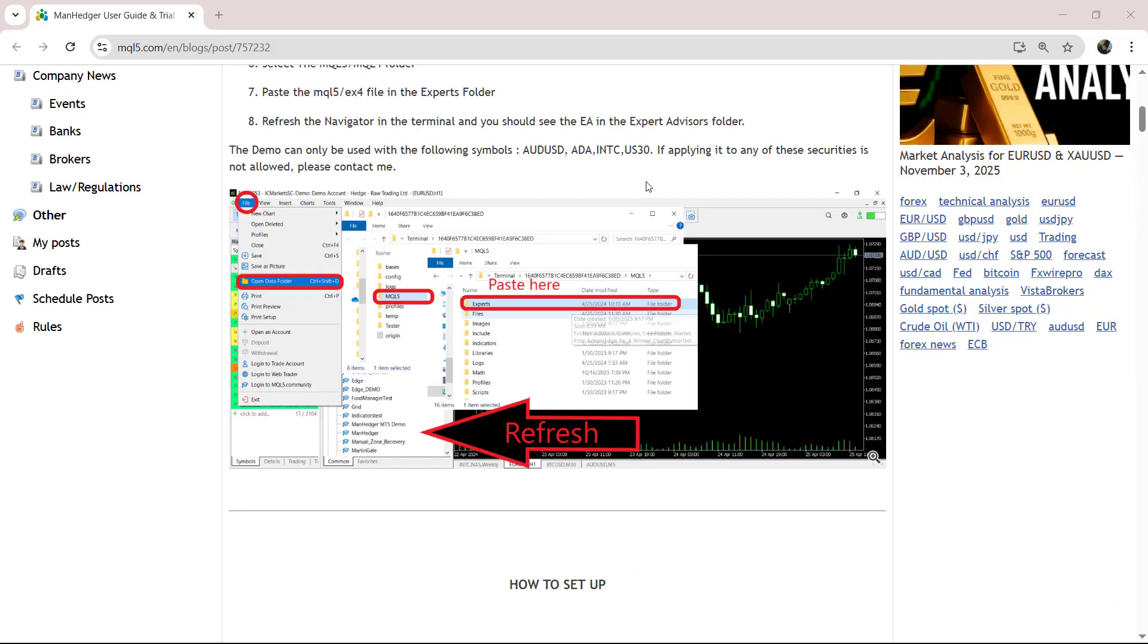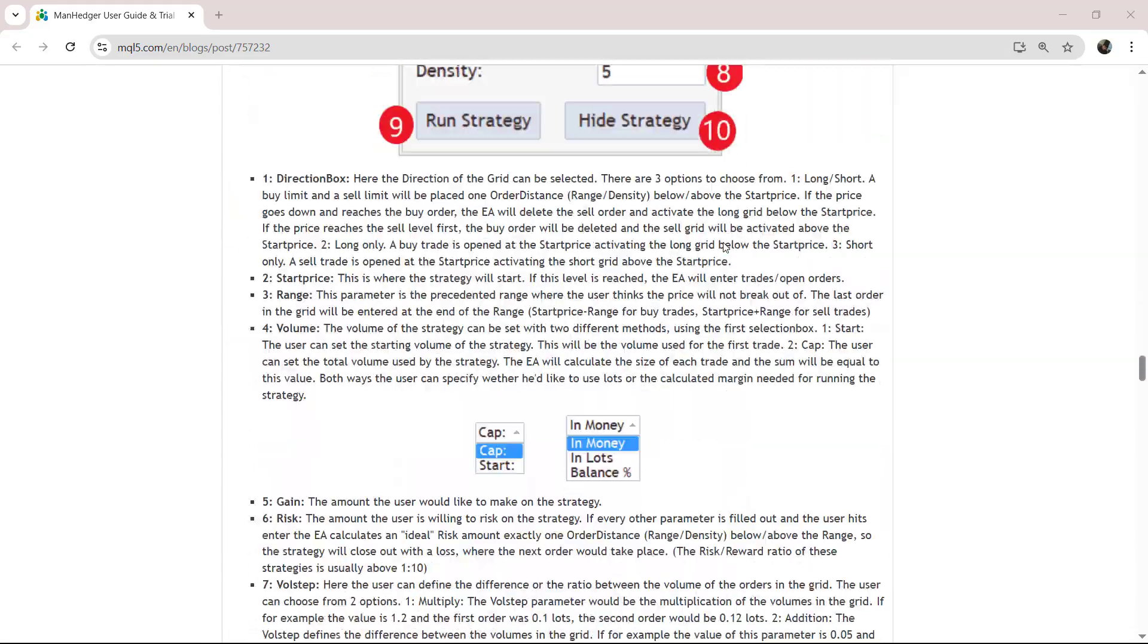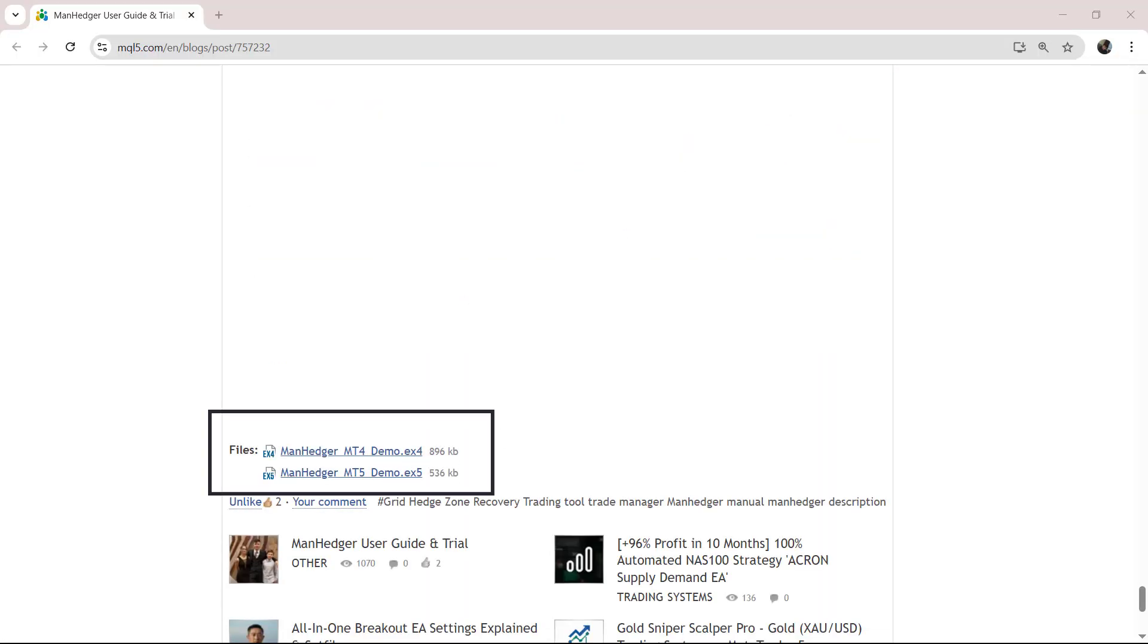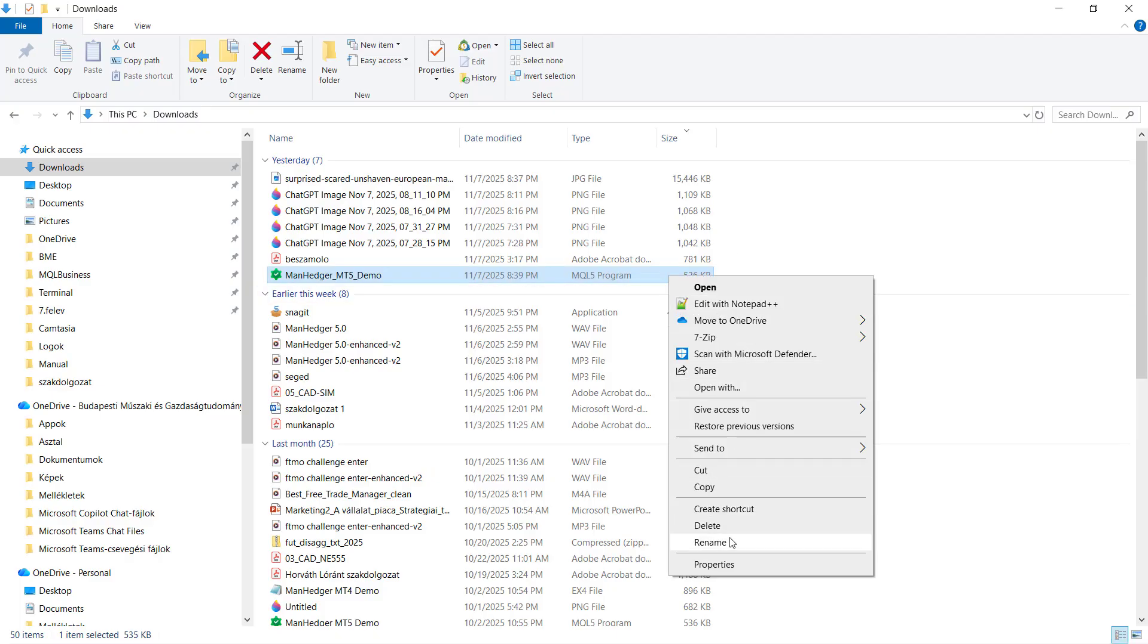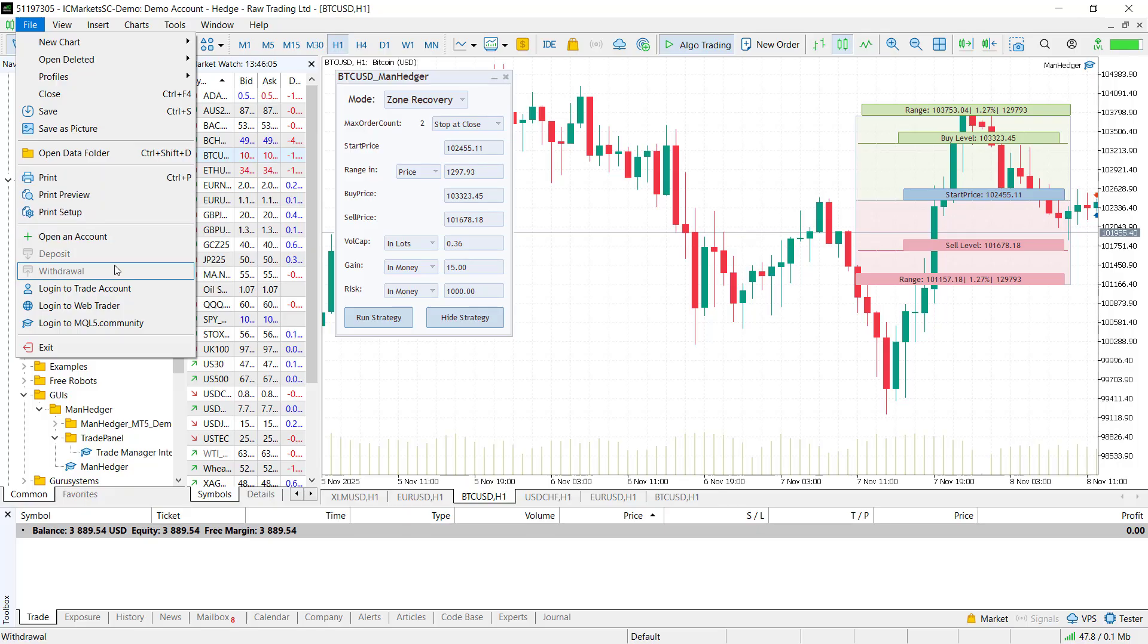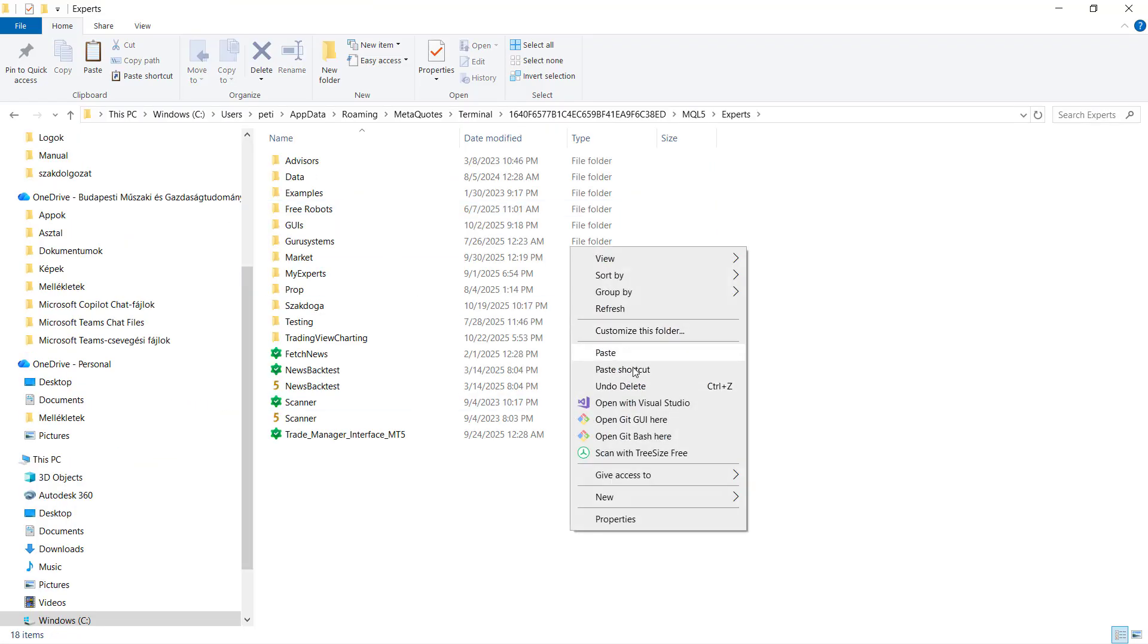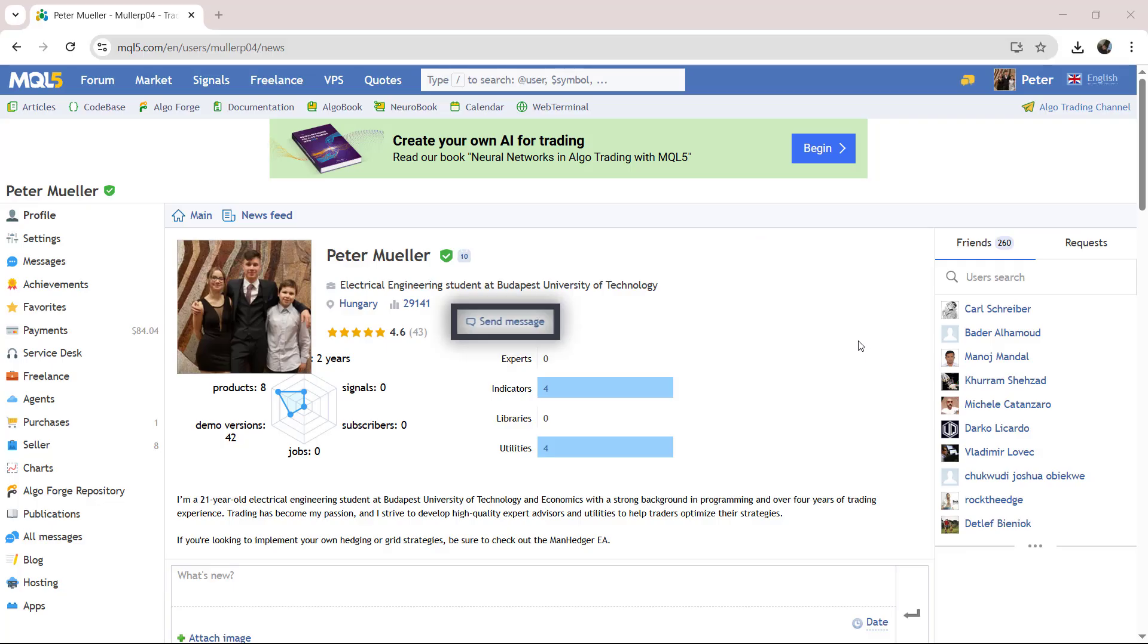To better understand the manager and its strategies, I've prepared a manual linked in the description. At the end of that manual, you will find two free demo files, one for MT5 and one for MT4. Download them, copy them into your terminals folder and test everything for yourself. There is no risk in seeing how useful this utility can be. If you want an extended demo after the trial ends, just send me a message on MT5.